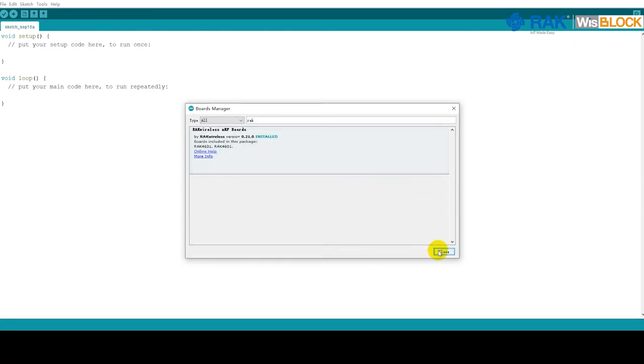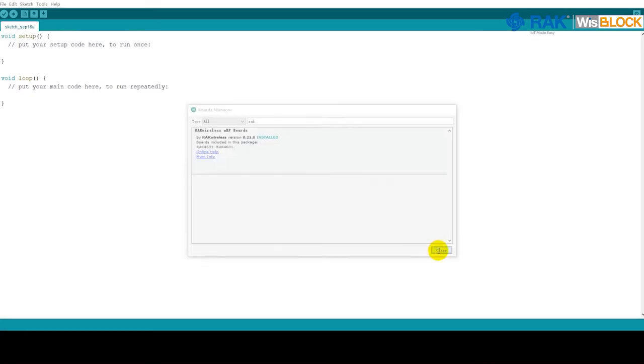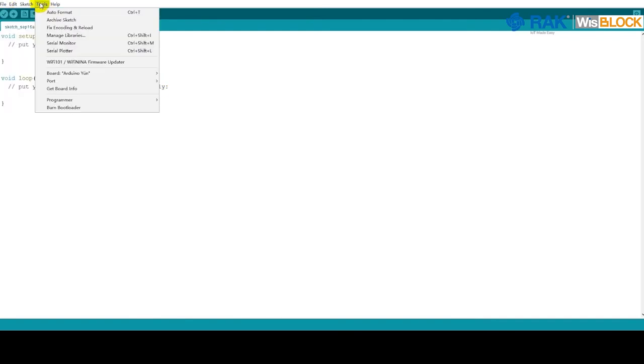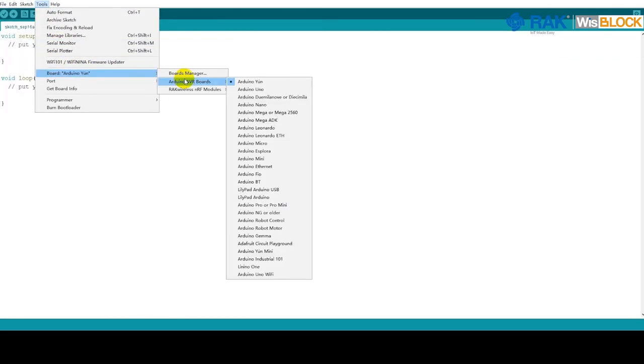When finished, you can close the Boards Manager. Reopen Tools, Boards again, and check if the installation was successful.